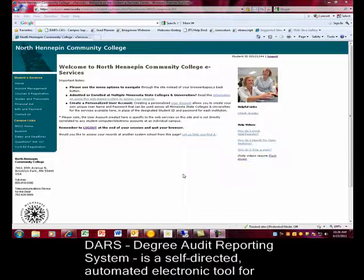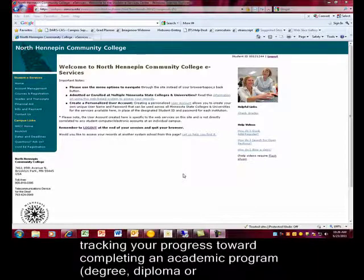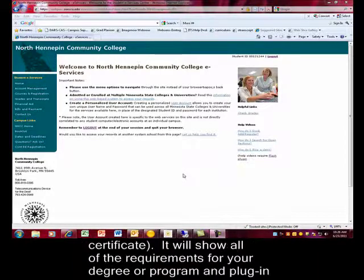DARS, Degree Audit Reporting System, is a self-directed, automated, electronic tool for tracking your progress toward completing an academic program, such as a degree, diploma, or certificate.